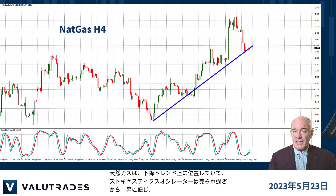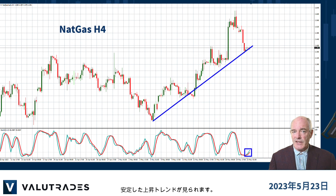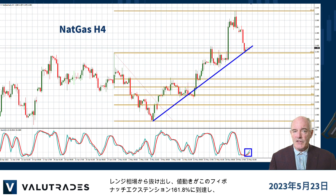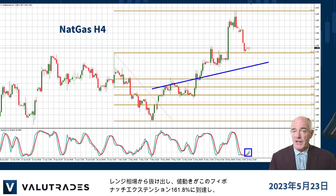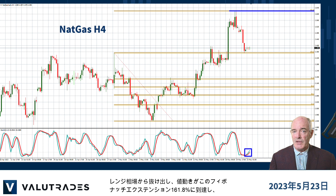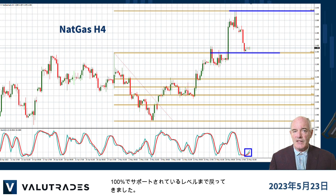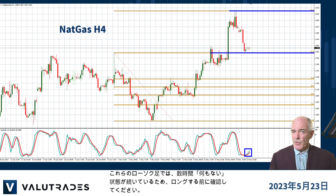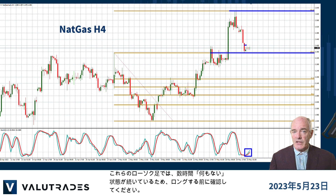We now see a steady uptrend on natural gas, with price action at the lower trend line and the stochastic oscillator turning up from oversold. Coming out of this ranging market, price action reached the 161.8% Fibonacci extension and returned to this level of support at 100%. Please wait for confirmation before going long as we have several hours of nothing in these candlesticks.